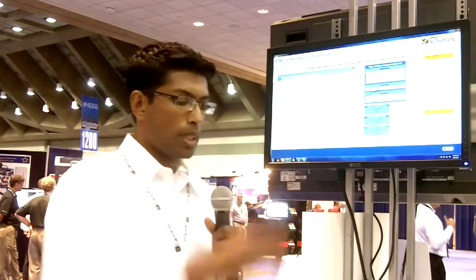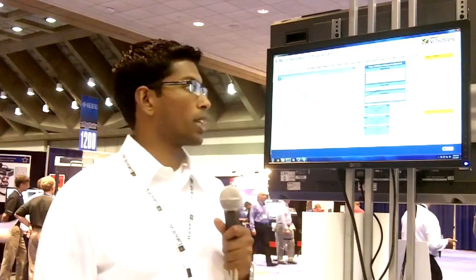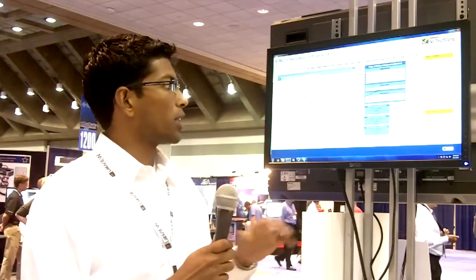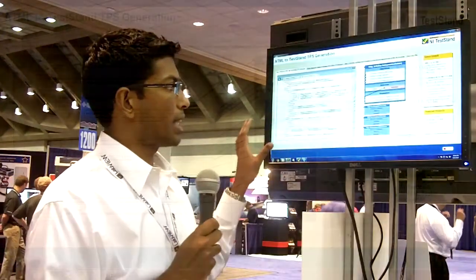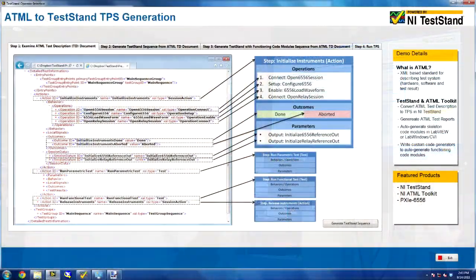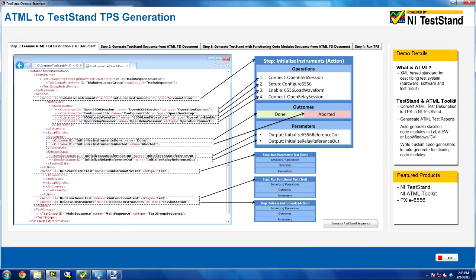Let me jump into the demo. What I have on the screen right now is a screenshot of a particular ATML document doing a couple of different tests — I've highlighted them on the right. It's not too important to get into the details of the actual tests, but it's an XML-based document; that's all there is to it.